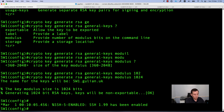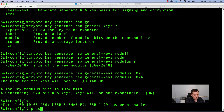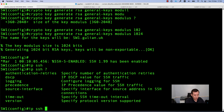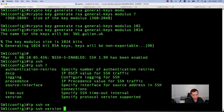Now we need to specify the SSH version that will be used when connecting to this device. You can see there are two protocol versions: version 1 and version 2. It is recommended to use ip ssh version 2, and this is what I will configure on my device.